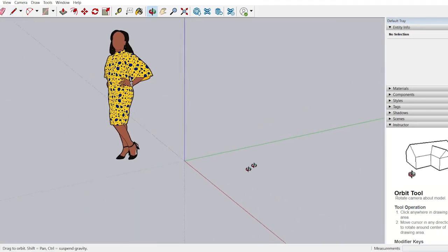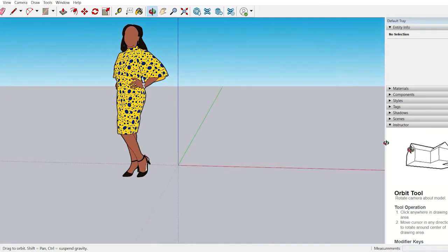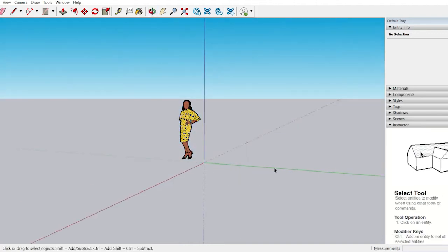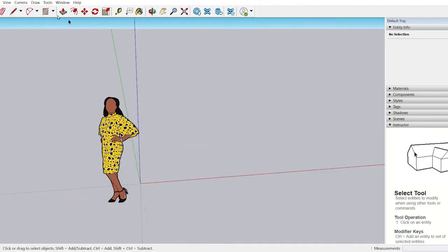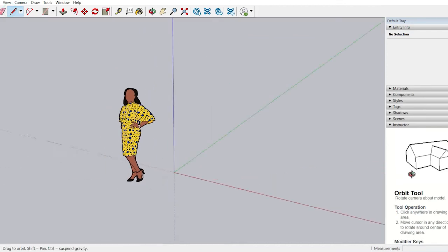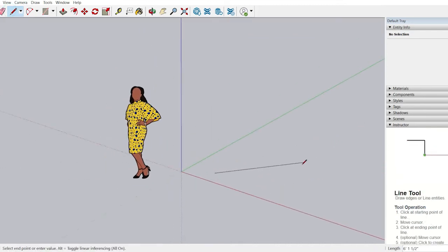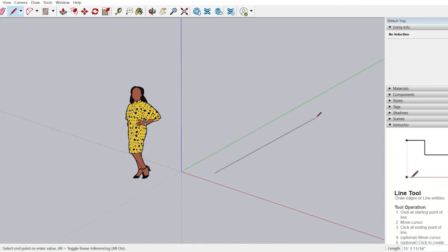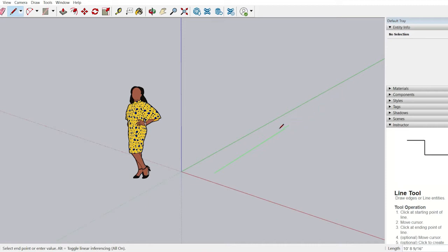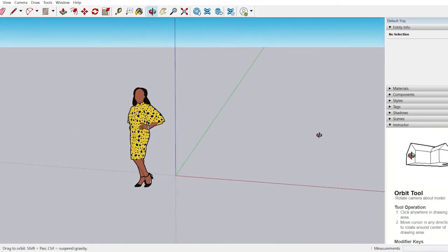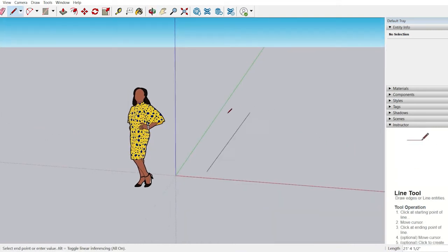In SketchUp, there are three axes: green axis, red axis, and blue axis. If a line is aligned along an axis, it will show the color of that particular axis. When my line got aligned to the green axis, it shows green in color.